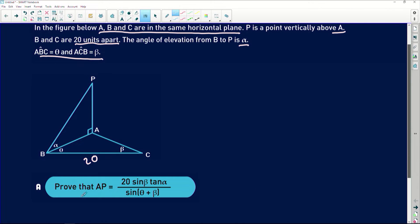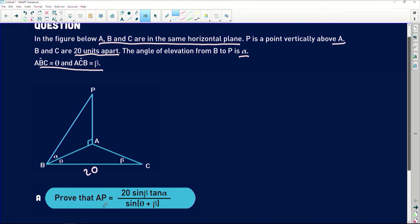They say: prove that AP equals 20 sine beta multiplied by tan alpha divided by sine of (theta plus beta). Looking at this, we want to find AP. AP is in triangle APB, and we've been given the angle alpha.